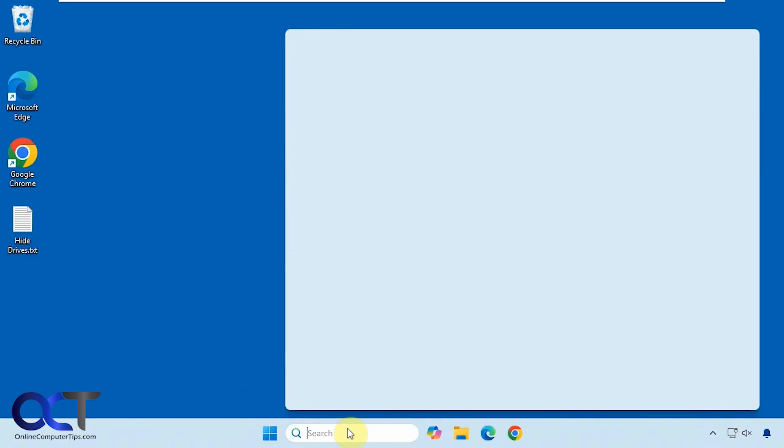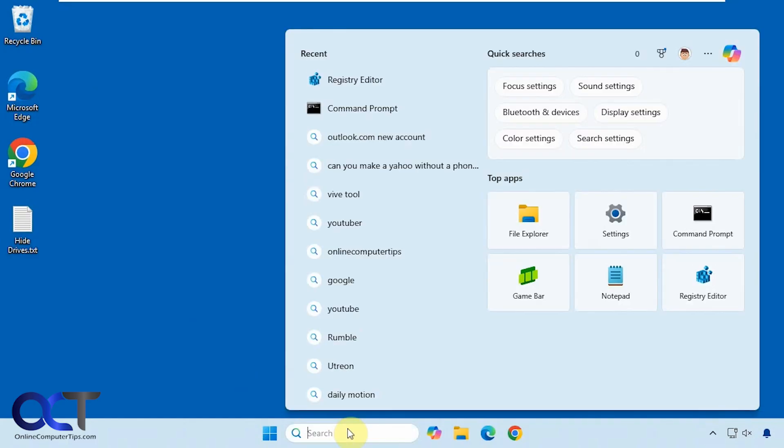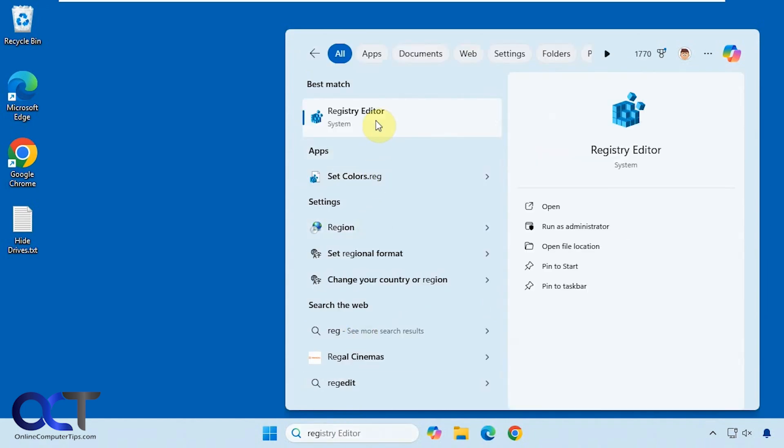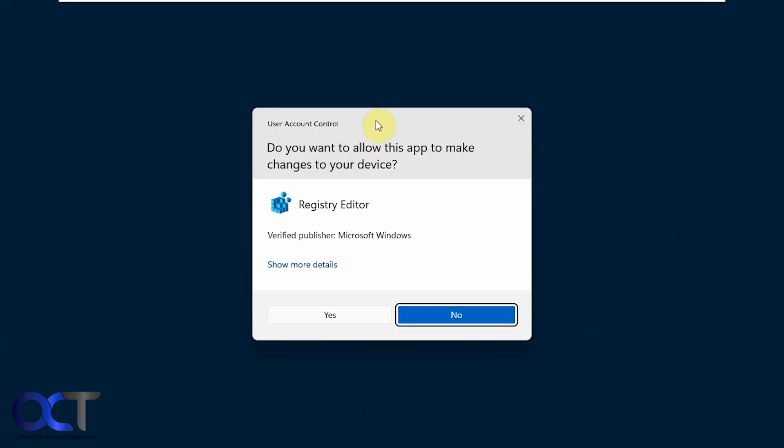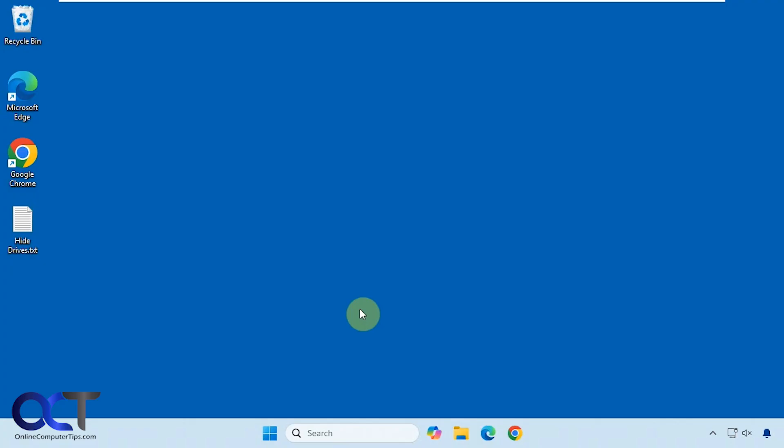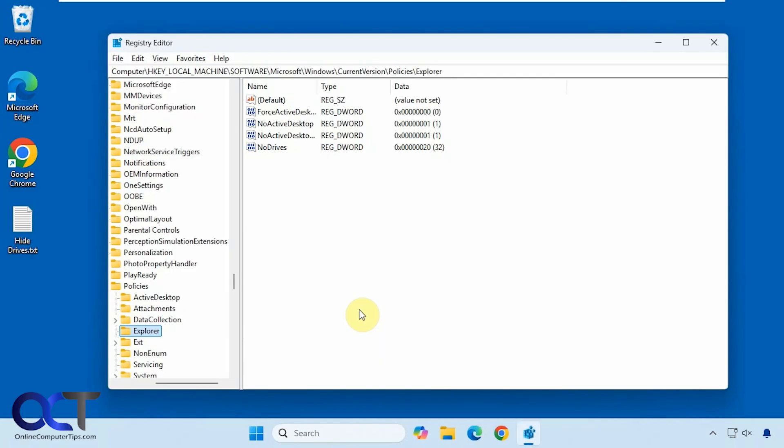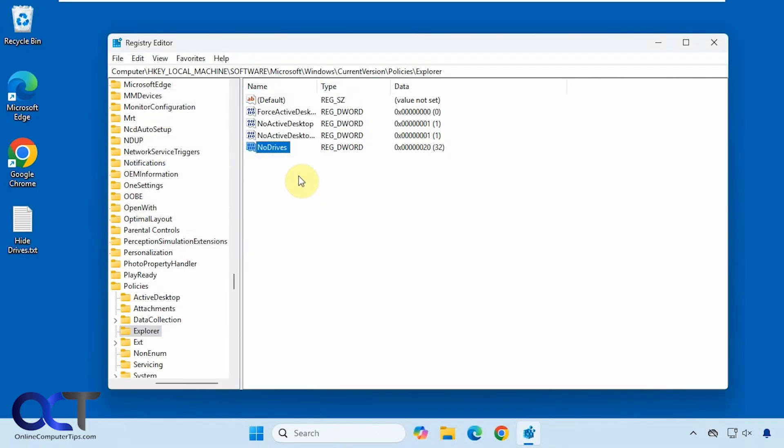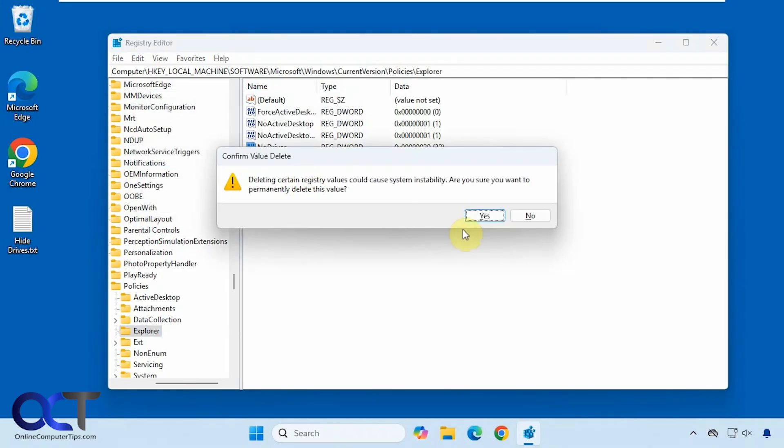Then of course if you want to put it back just go back to regedit. You could come here and delete this if you want or you could probably come here and set it to zero if you want to just save it here for later. So let's actually just delete it.